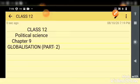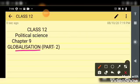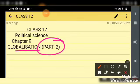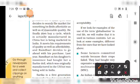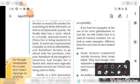This is Class 12 Political Science Chapter 9 on Globalization — the second video of this chapter. In the previous video, we studied examples of how globalization affects us positively. Now let's move ahead.